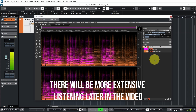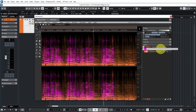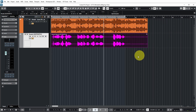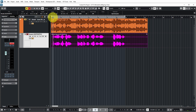We can now drag this vocal layer into Cubase. If we close SpectraLayers you can see that we now have the vocal in Cubase. Let's try this on RX-10.